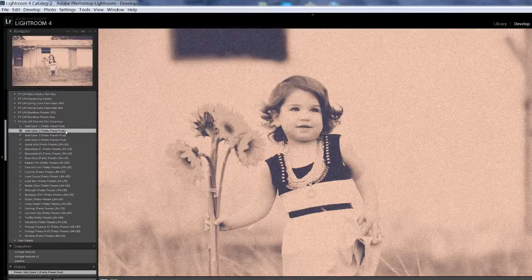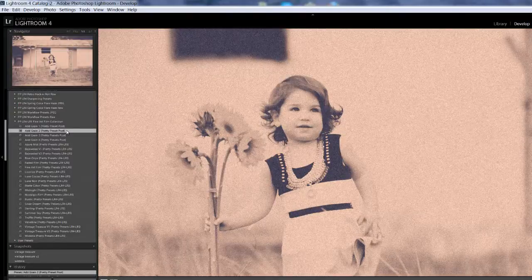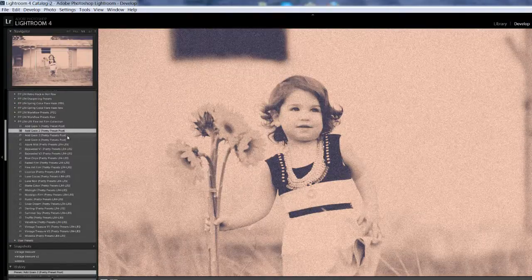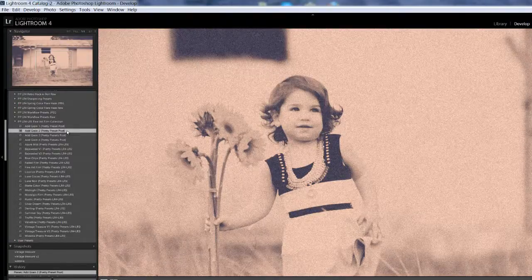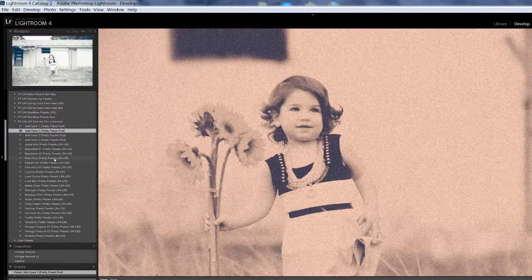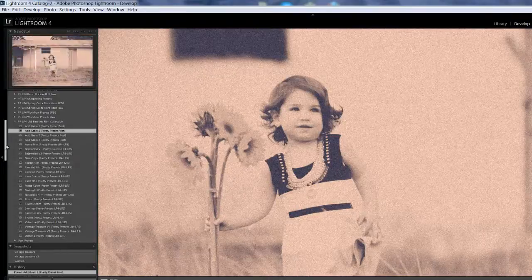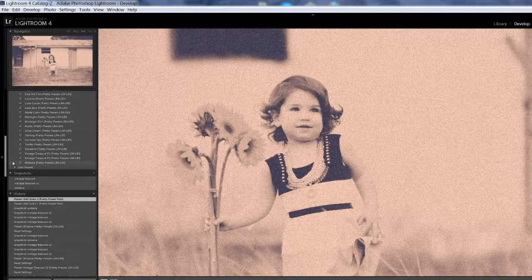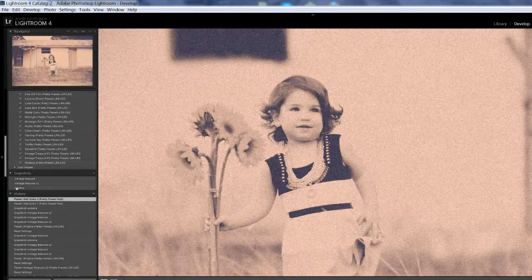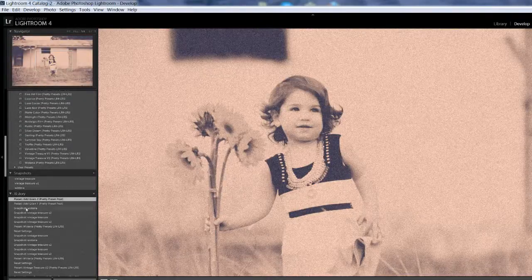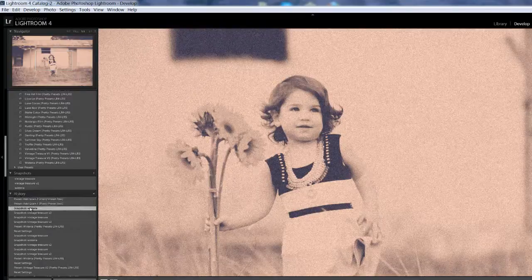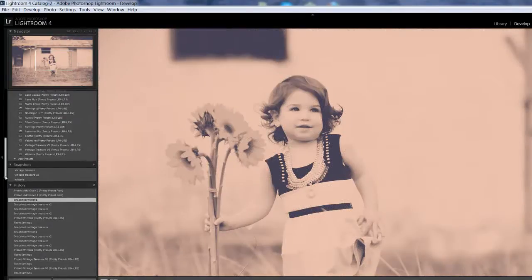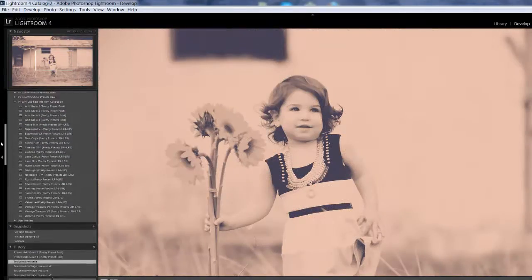And then it just gets more intense from there. So that's what those Add Grains are going to do to your image. And if you don't like that, if you want to remove it, you can just do Ctrl-Z or you can do your history and back up to the point before you had applied it.